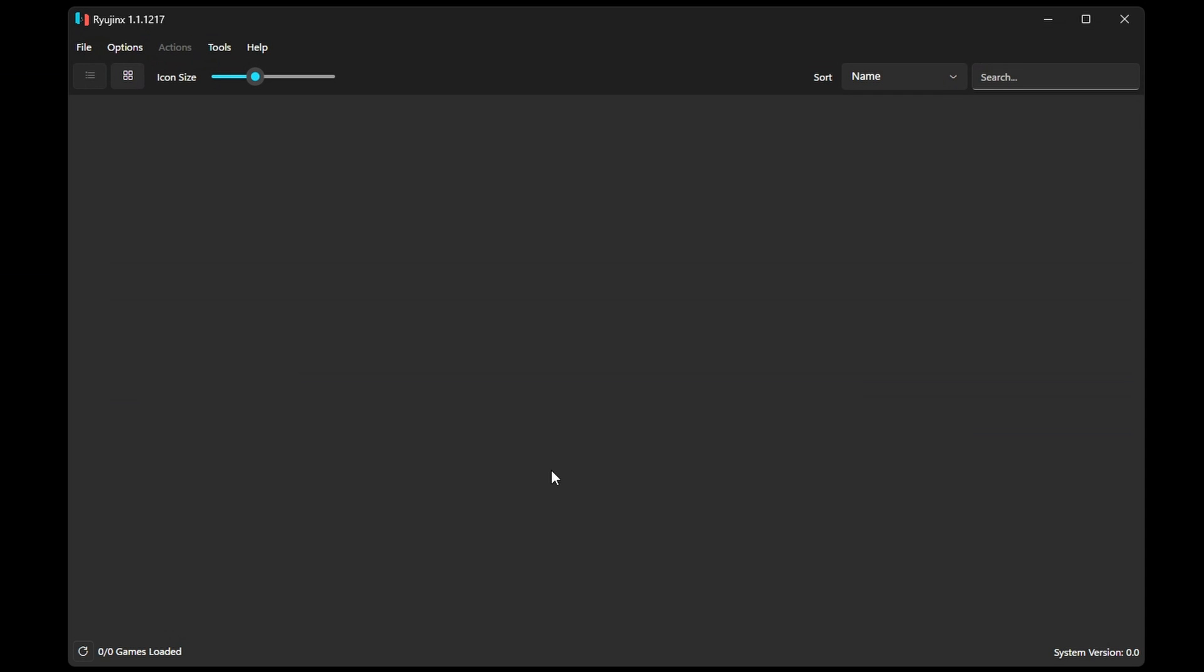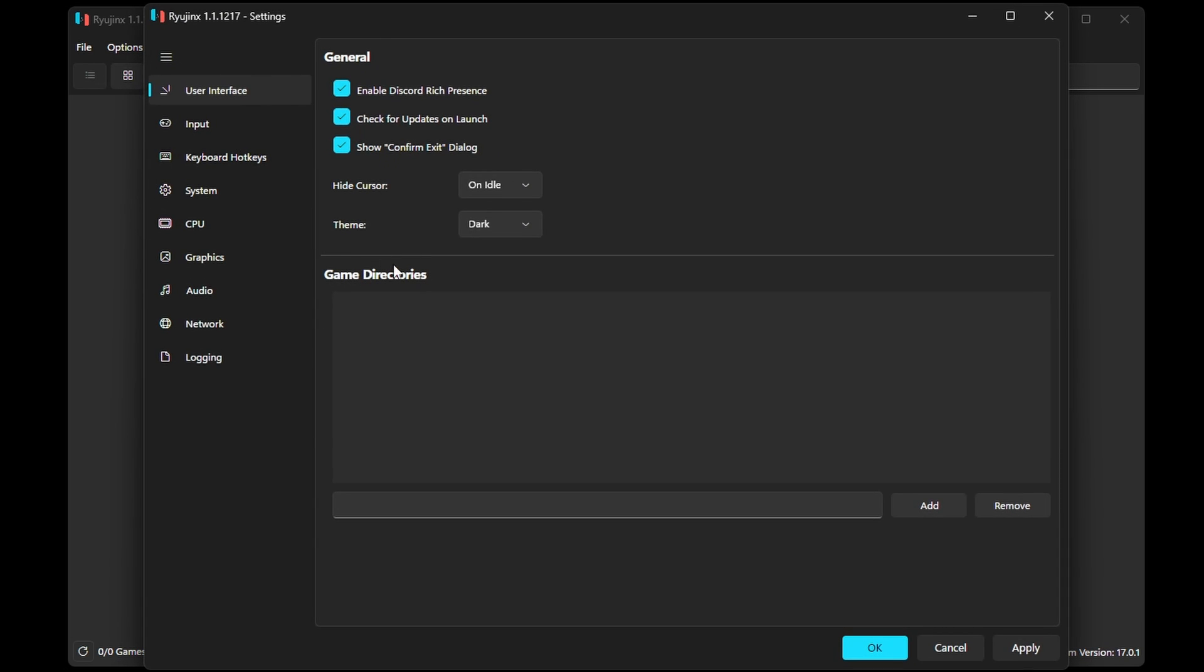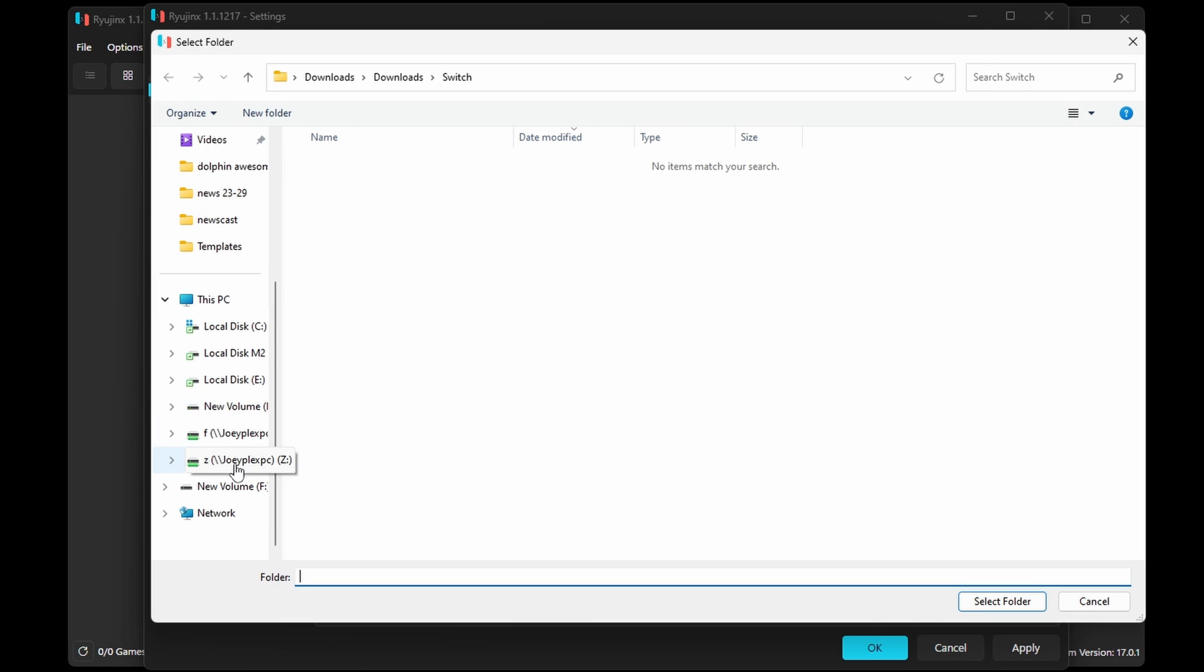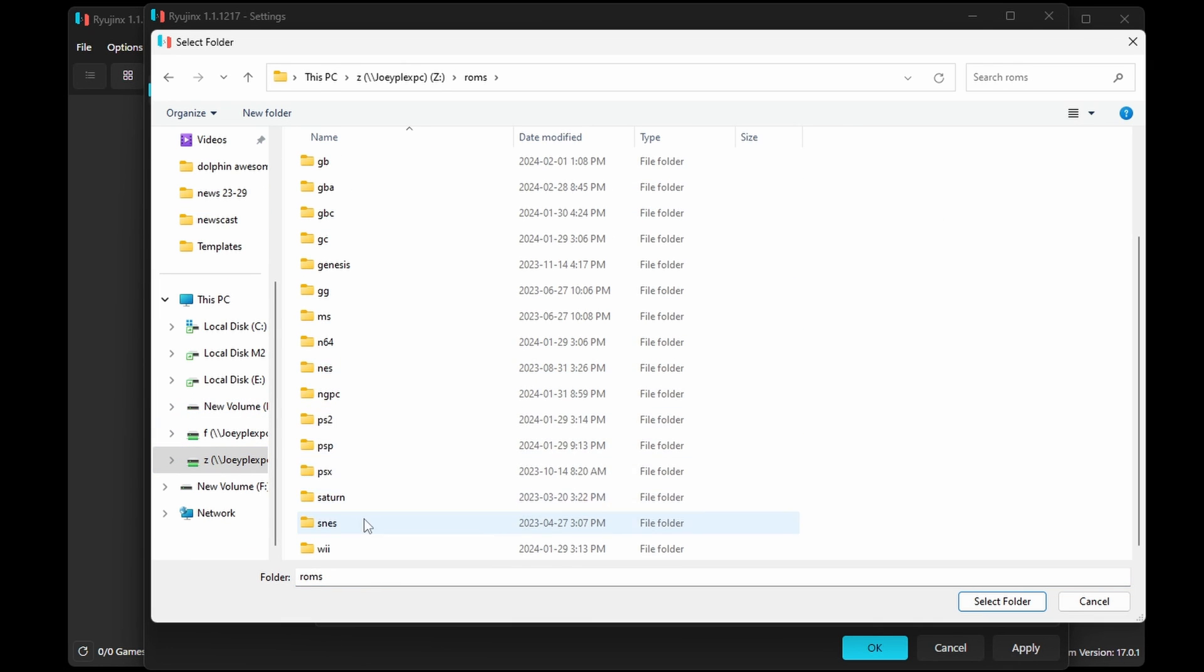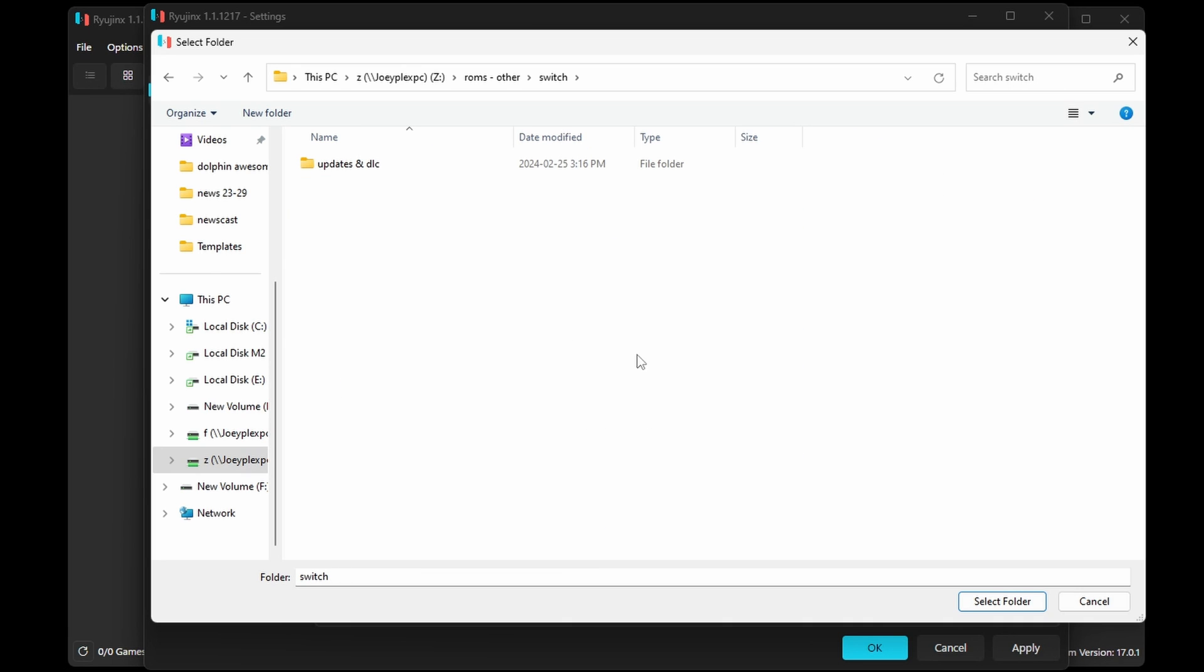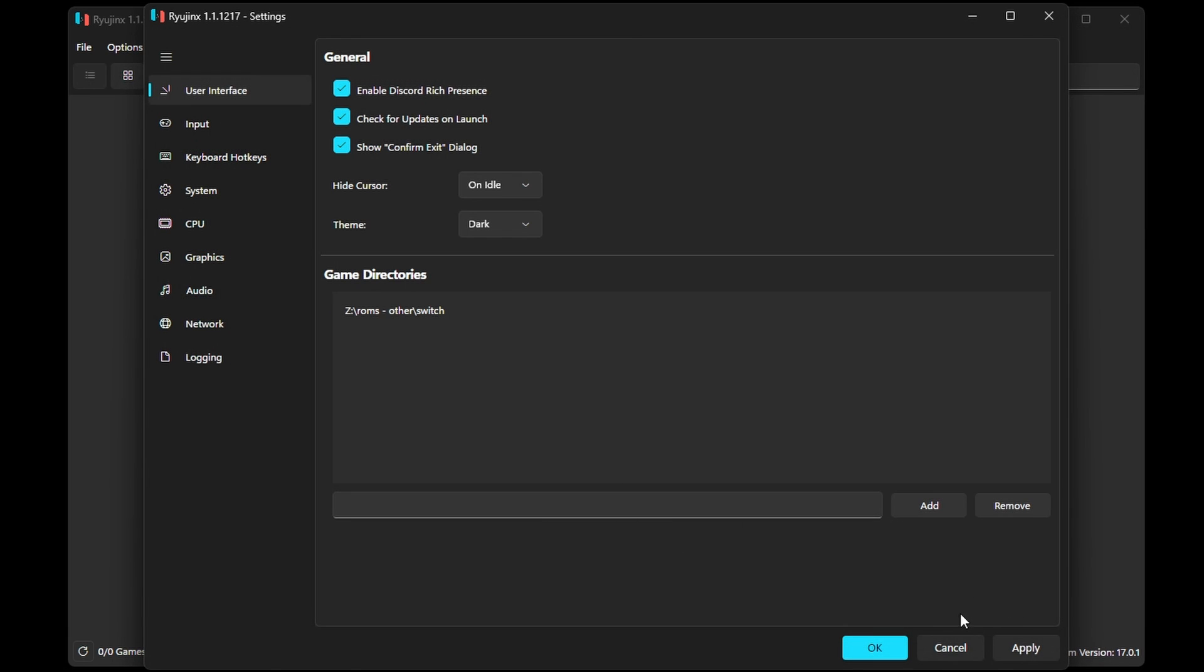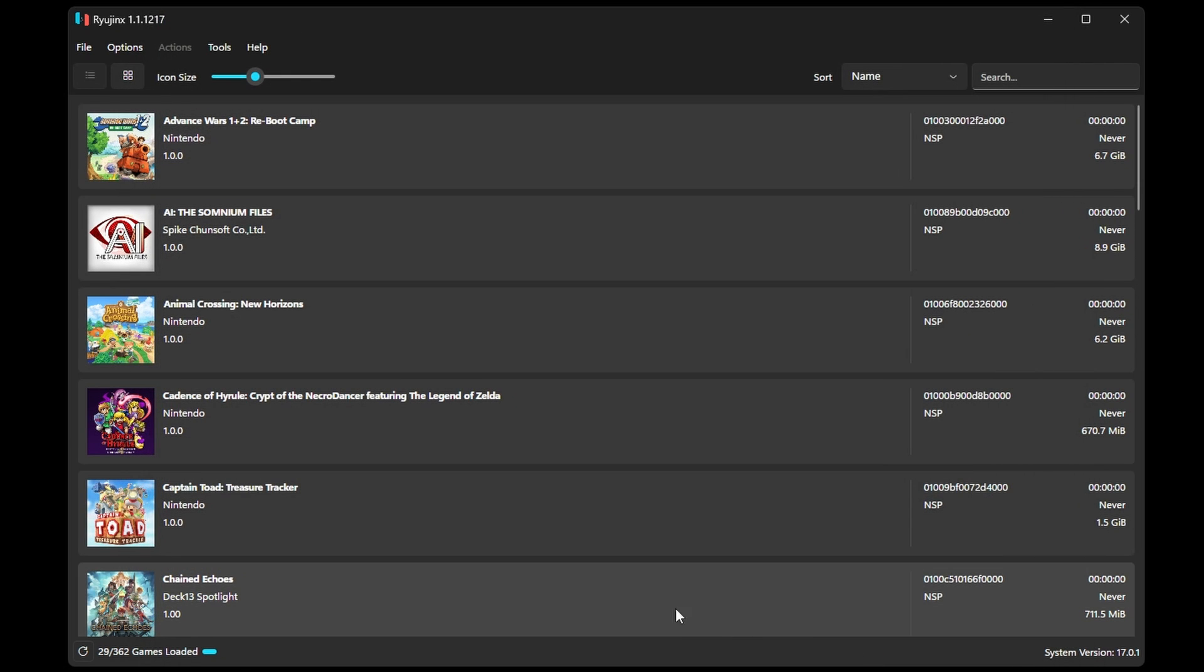Now we need to add our actual games. And fair warning again, I'm using my legally backed up Nintendo Switch games here, and I can't share with you how or where to get games. But when you do get your games, head to Settings, and then under Game Directories, click Add. Navigate to the folder that has your Switch ROMs and select that folder. Click Apply and then OK, and you should now see all of your games populating or populated.